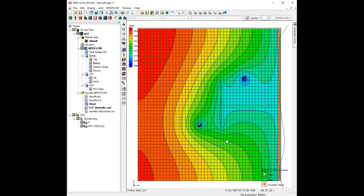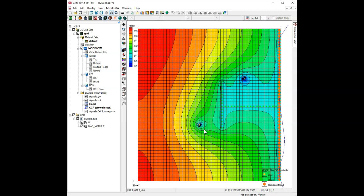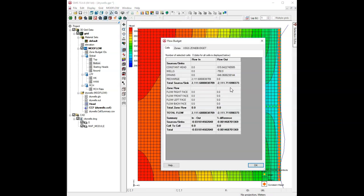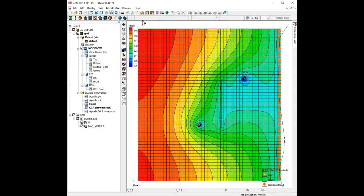I'll save that and run it. This is what the original solution looks like. You have this cone of depression around these two wells and pretty significant cones of depression. And if you look at the flow budget, you'll see that we have 750 cubic meters per day going out to the wells and the rest going to the constant head boundary condition on the right and to the drains.